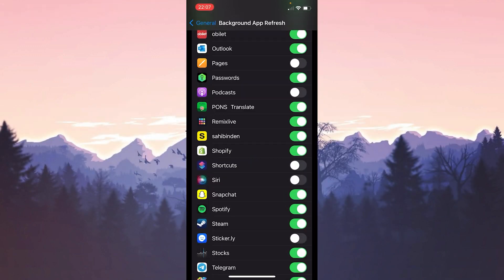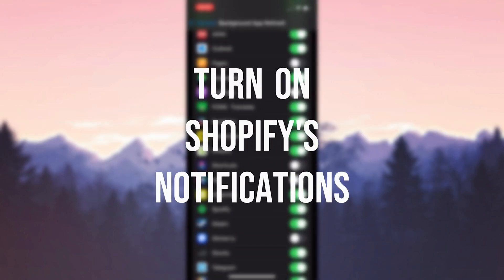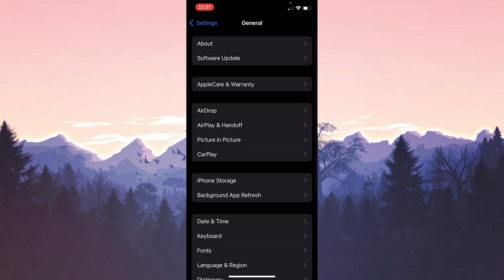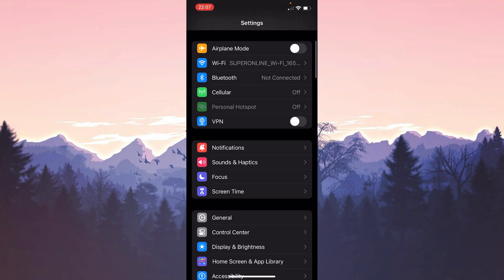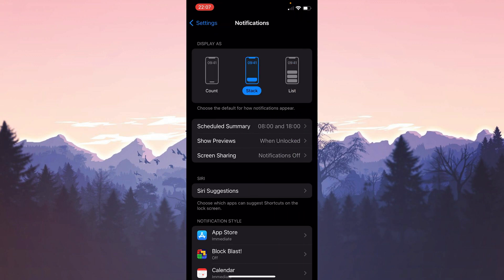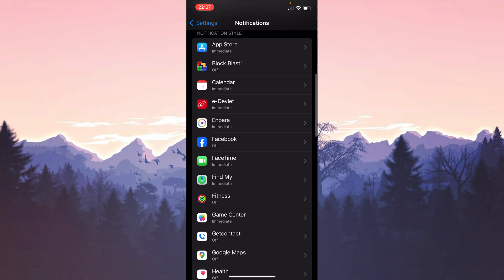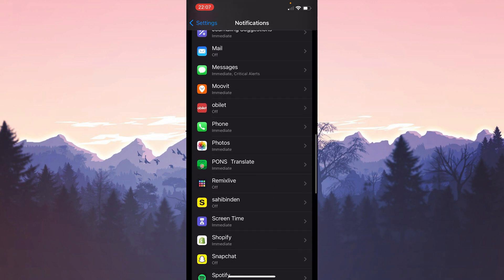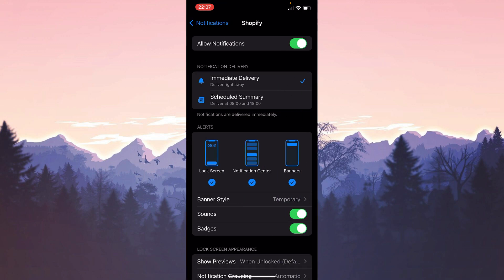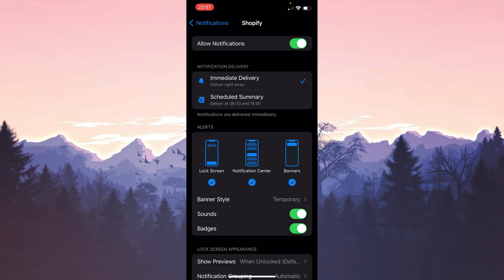The second step is to turn on Shopify's notifications. To do this we go back and click on notifications. Then we scroll down and find Shopify. Once we do that, we toggle on allow notifications. This was the second solution.